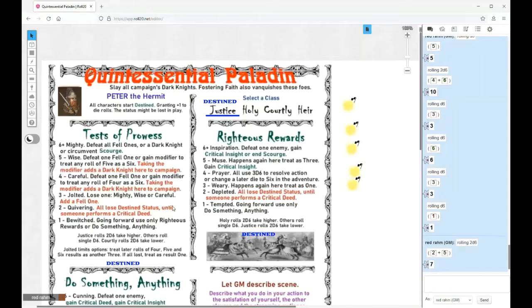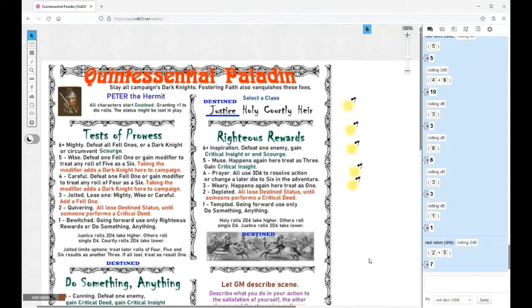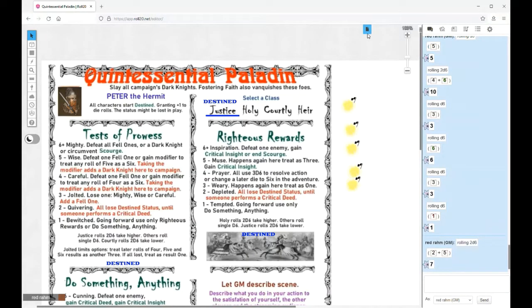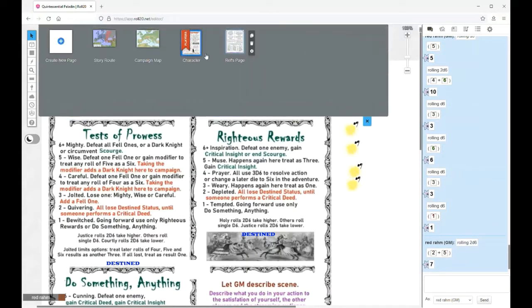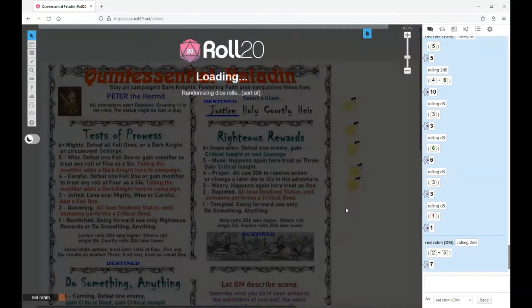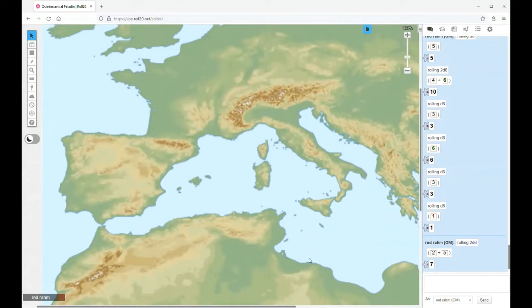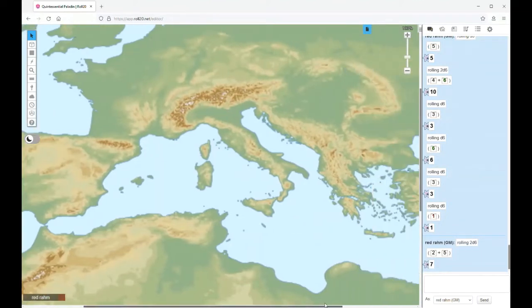All right, episode five of Quintessential Paladin, Leroy Taffer, King of the Expendables. We have finished up. We have reached the walls of Nicaea. We are actually in the Turkish lands. We won our first battle against an escort group that we fought.